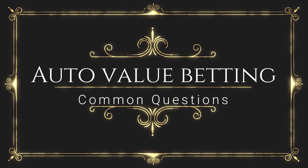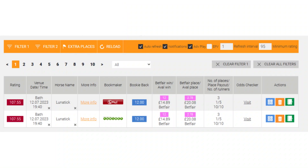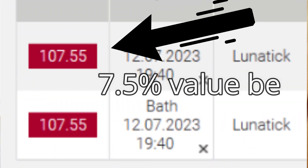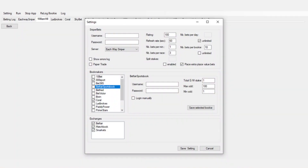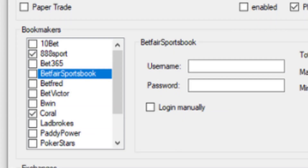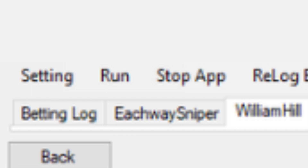Hey, Chris here, welcome back to the channel. In this video we're looking at the auto value betting common questions that I get asked on a regular basis. When I say auto value betting, I of course mean the software that places value bets for you on each way horse racing bets, and literally all you need to do is set your accounts up on the software and then click run at the start of each day.